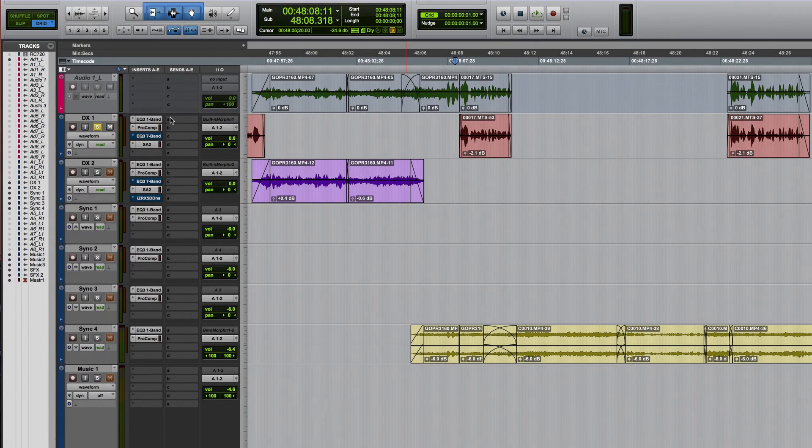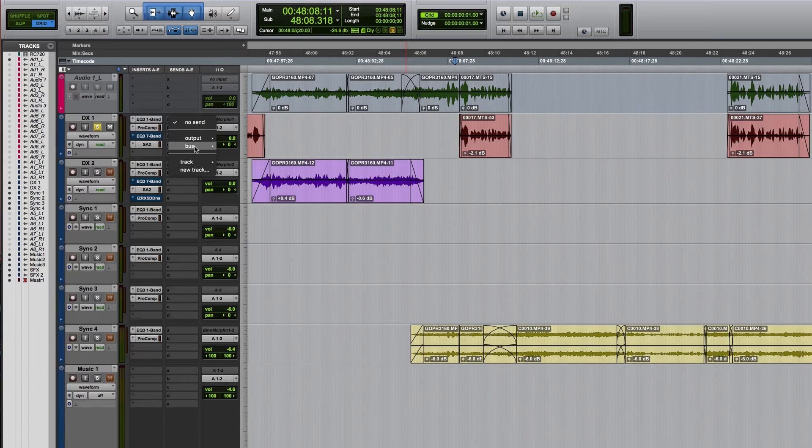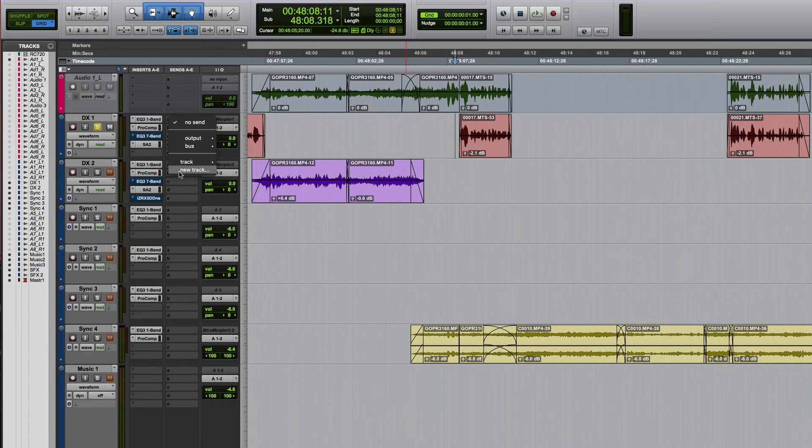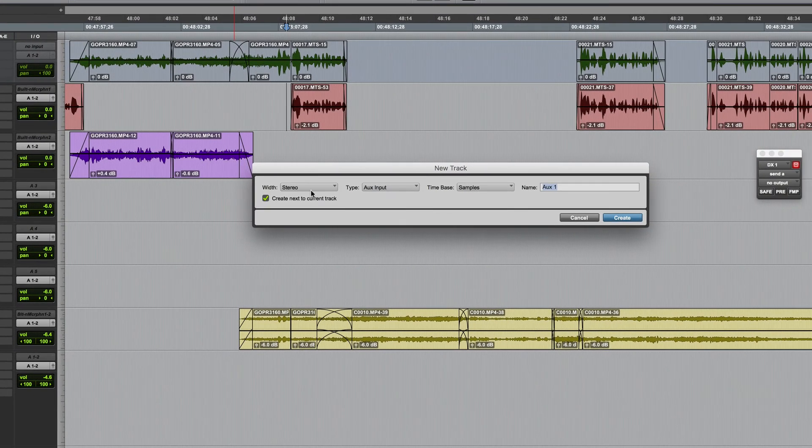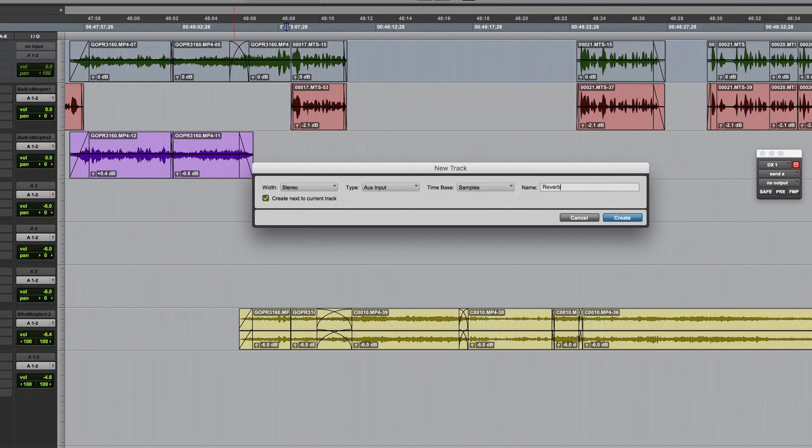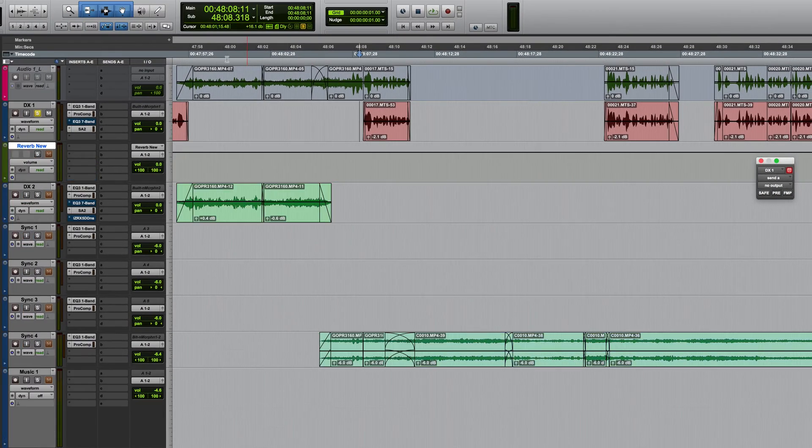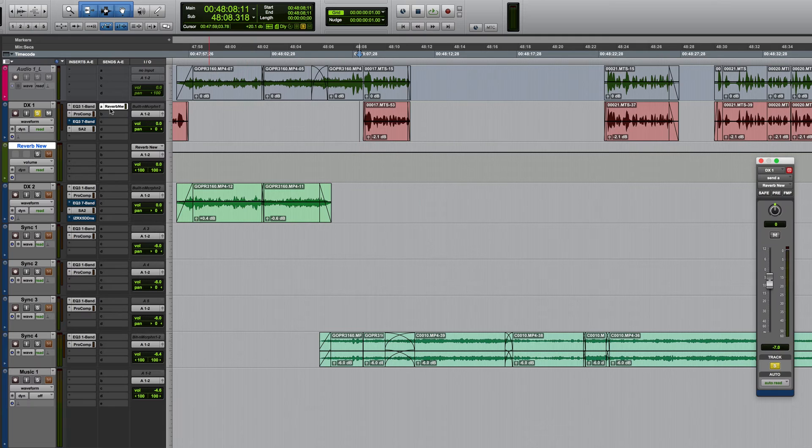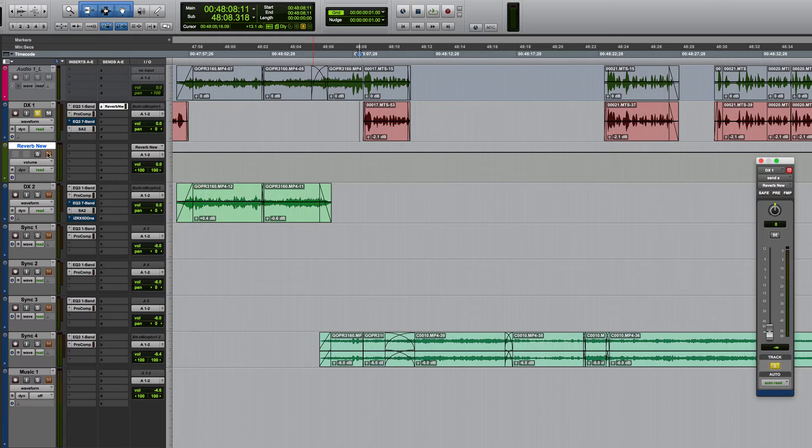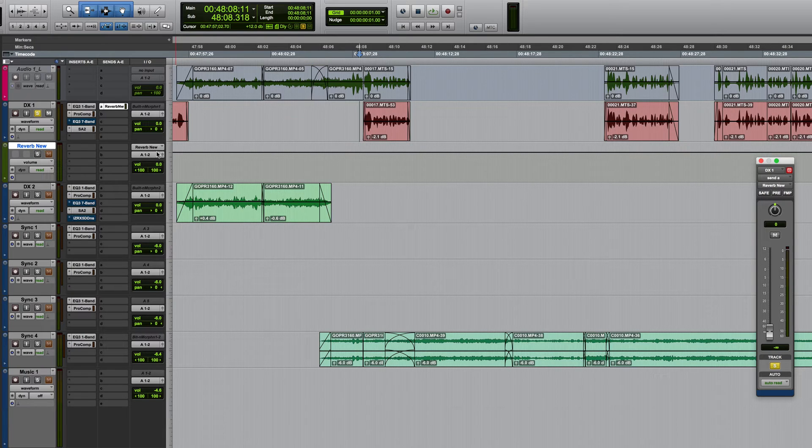So again I'm going to click on the send but this time rather than sending it down an existing bus I'm just going to choose new track, make sure it's a stereo auxiliary input. I'll just call this reverb new and now what will happen is it will create not only the send with a name which is according to whatever I've just named it but it will also create the auxiliary which has the name both on the track name and on the actual bus itself.